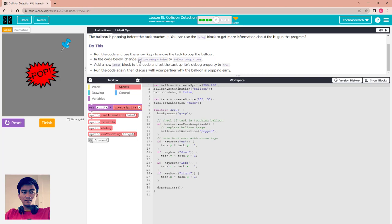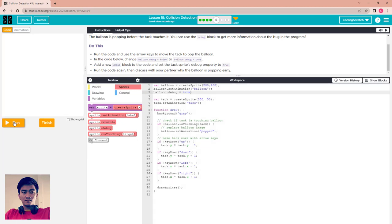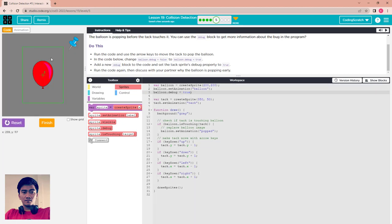In the code below, change balloon.debug to true. Run again and you can see the problem.